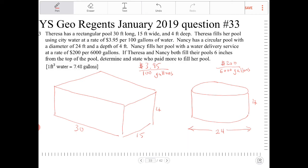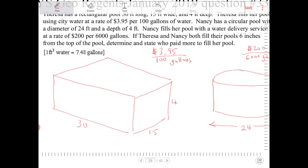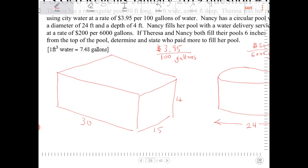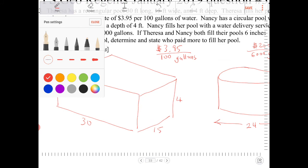If Teresa and Nancy both fill their pools six inches from the top of the pool, determine and state who paid more to fill their pool. They also tell us the conversion factor for cubic feet of water to gallons.